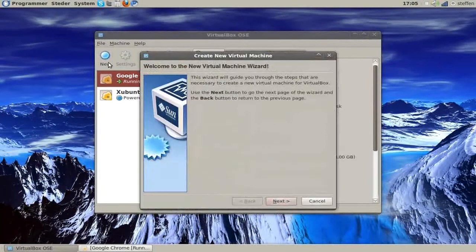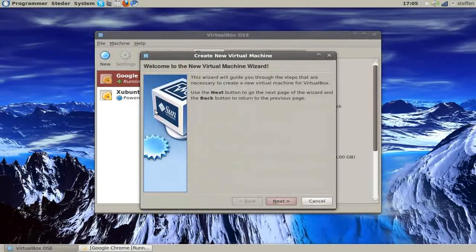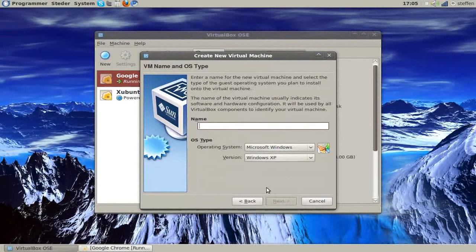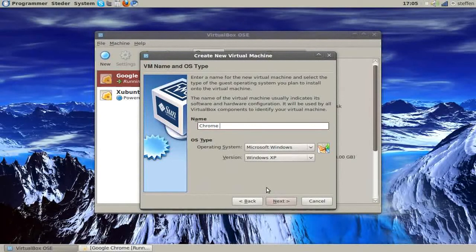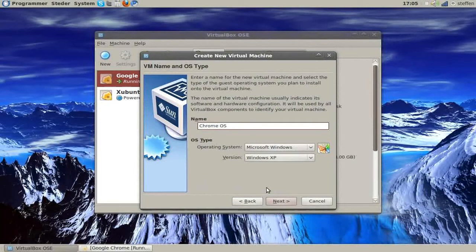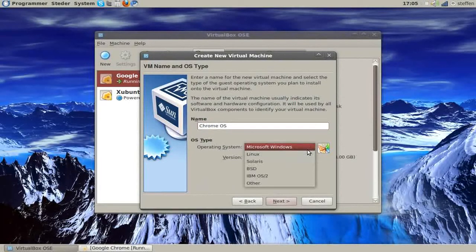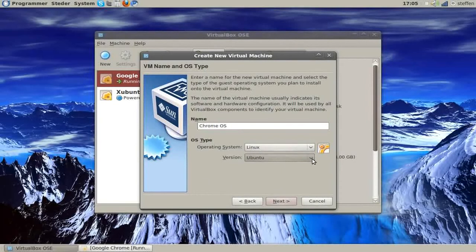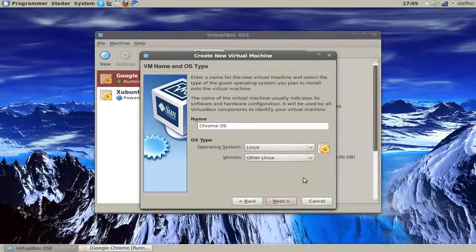So first you press new, I'm just going to show you how to start, next type in Chrome OS and in OS type choose Linux and yeah, other Linux.